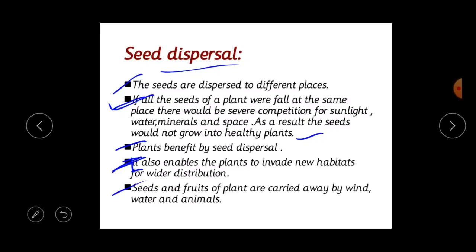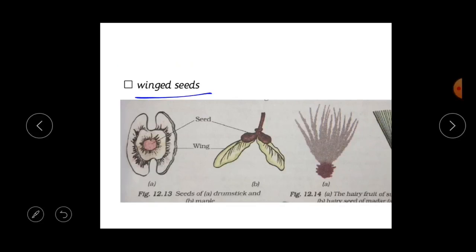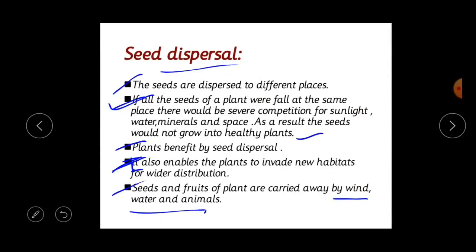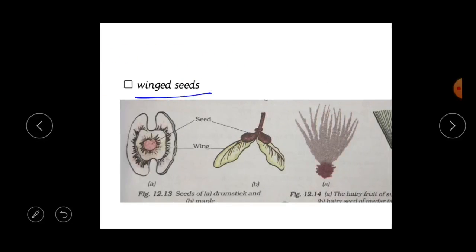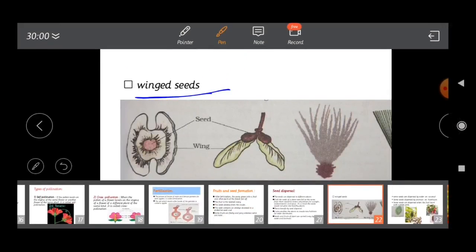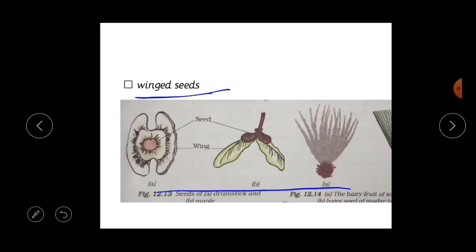How does seed dispersal occur? First, through wind — winged seeds such as those of drumstick, maple, or the hairy fruit of sunflower have wings or hair that allow them to be carried by the wind. These are called winged seeds, and they are dispersed for seed dispersal by wind.